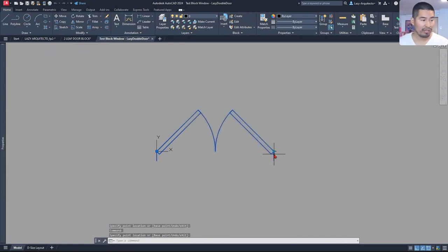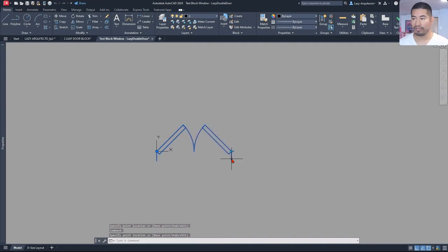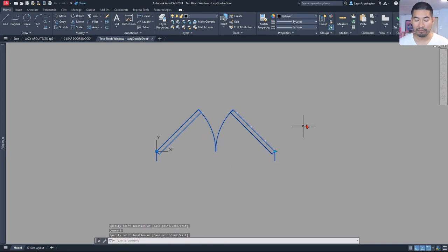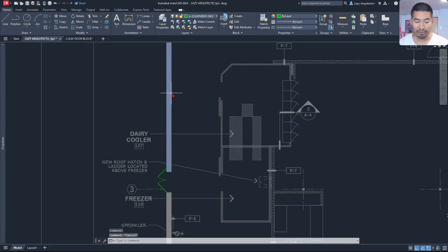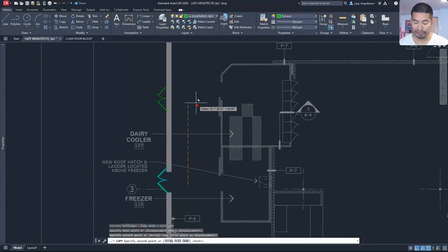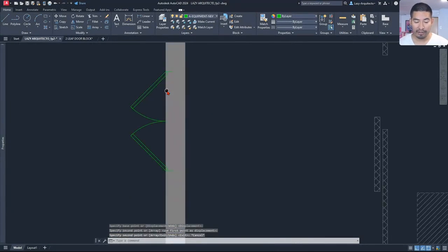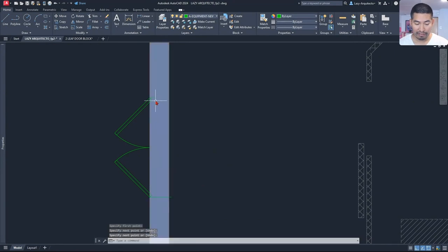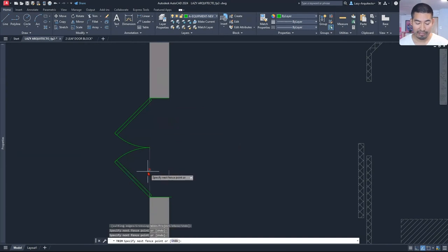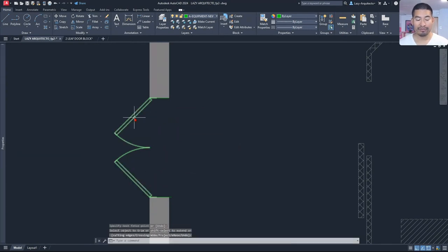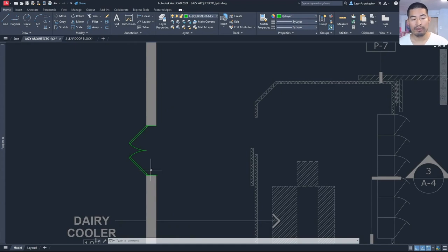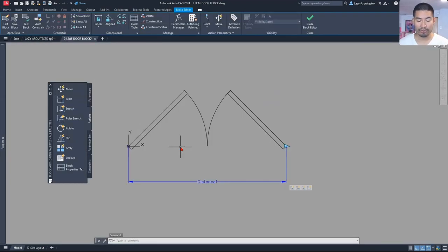Now let's go to the next problem that you might be having, as well as Christian who asked for this block. Let's say I need another door over here, so I'm going to copy this door to the side. I will have to create a couple of lines here and then go ahead and trim my wall line by line and so on. In order to avoid all of this trouble, we can use a wipeout. A wipeout is simply a way to hide objects so that we don't have to trim any walls.